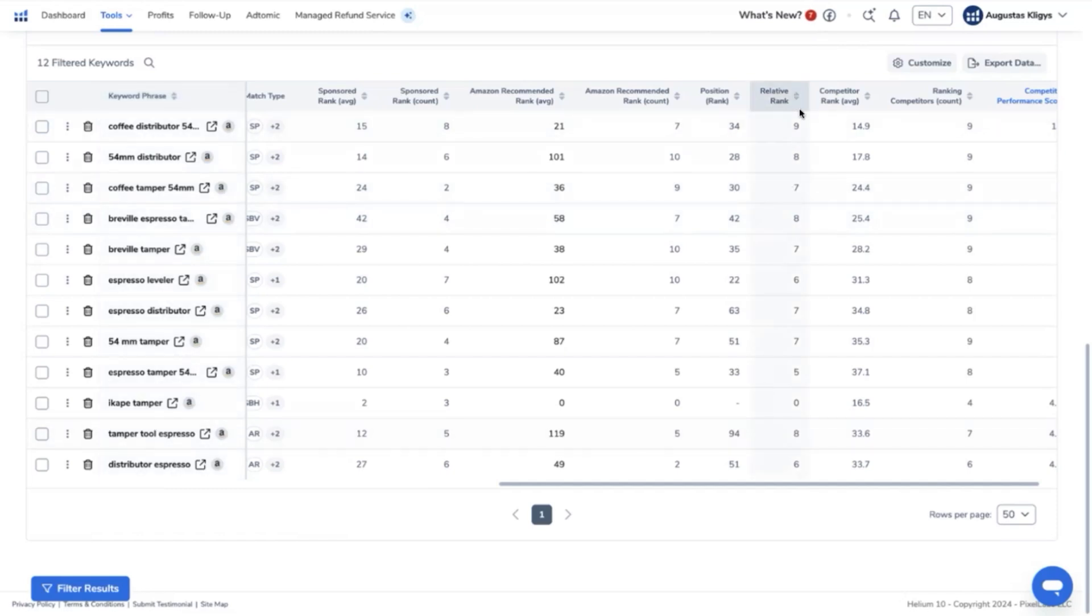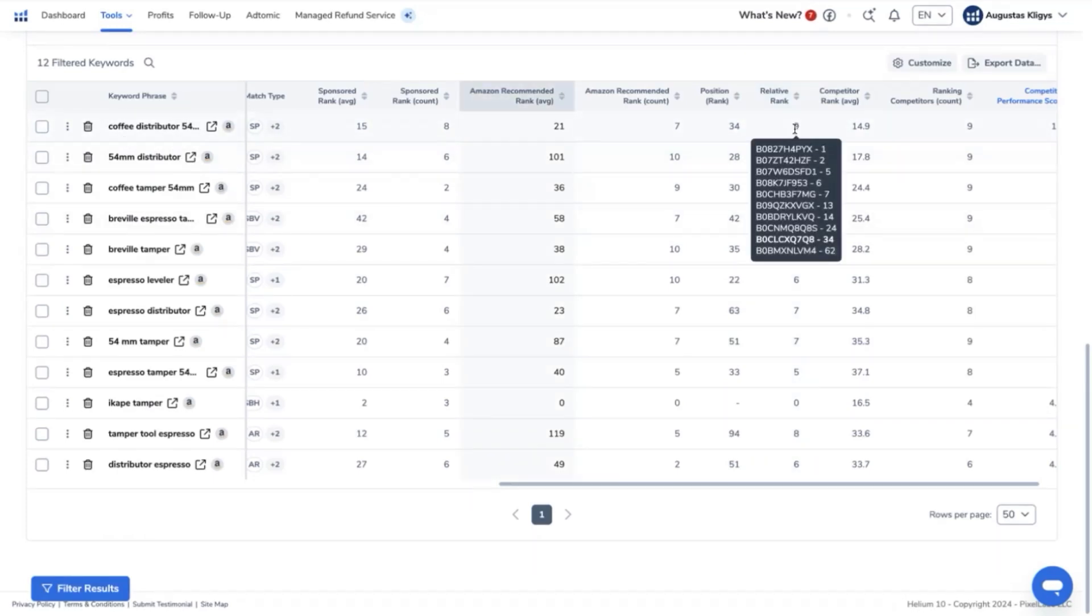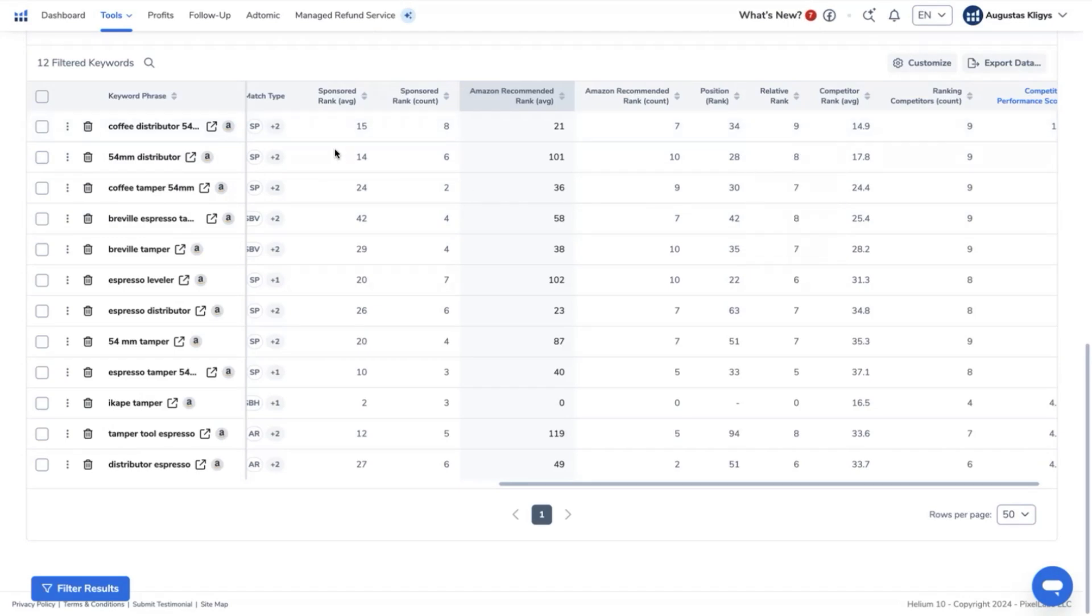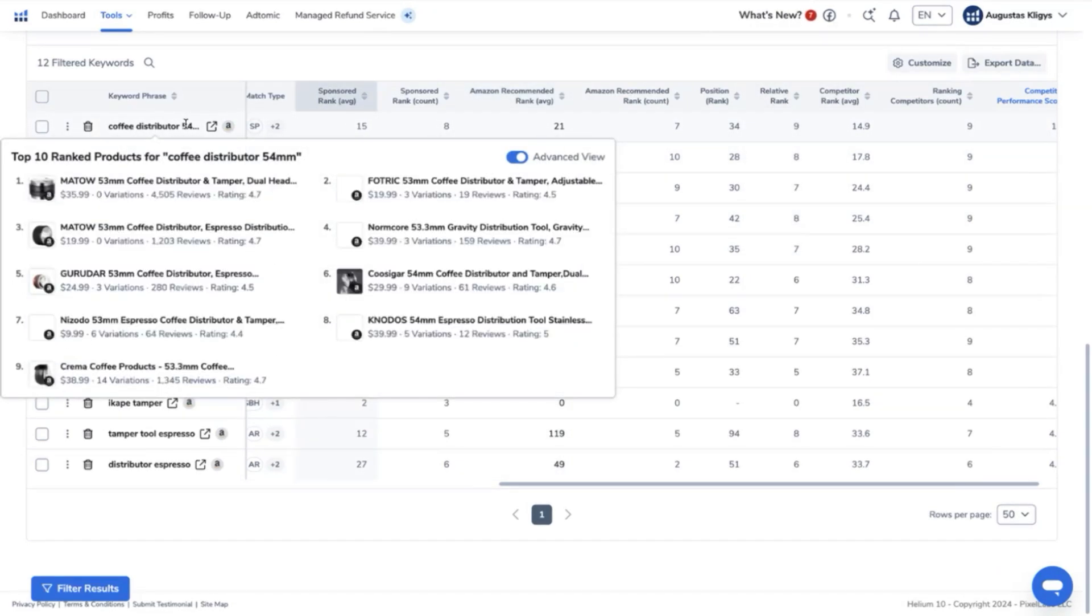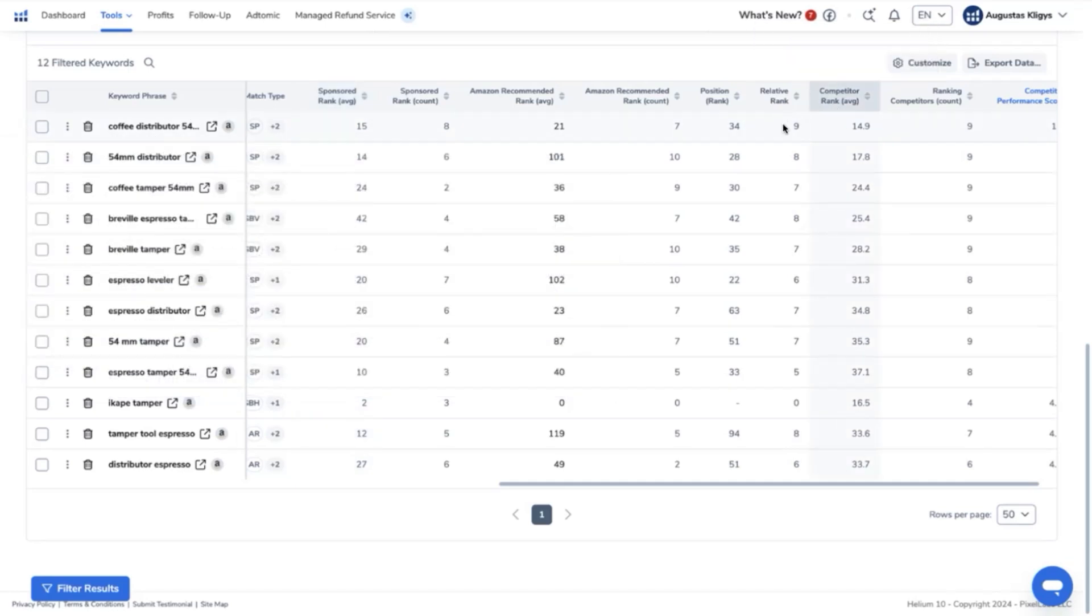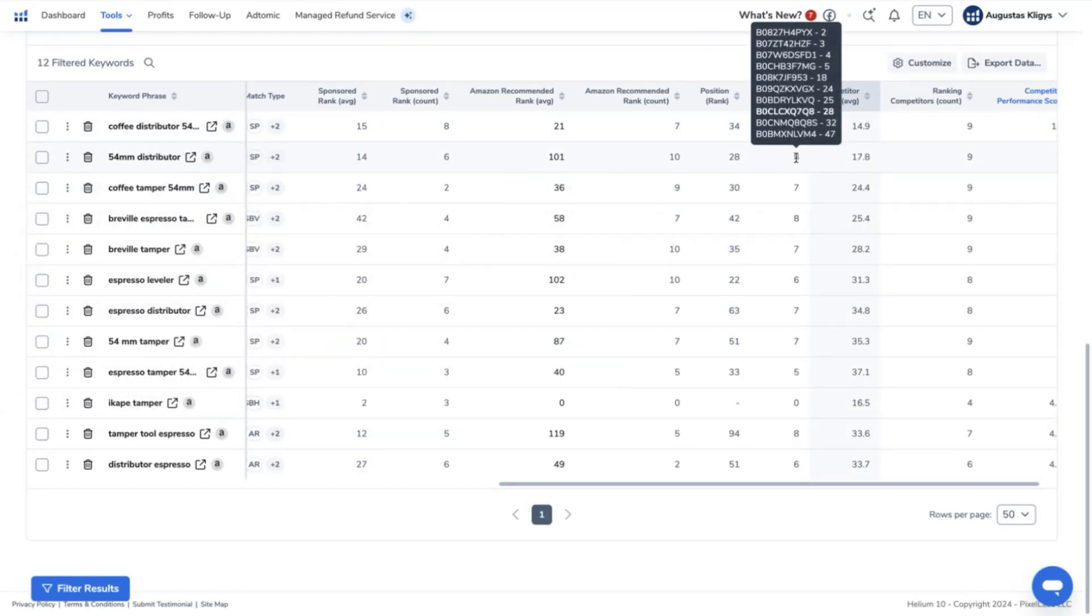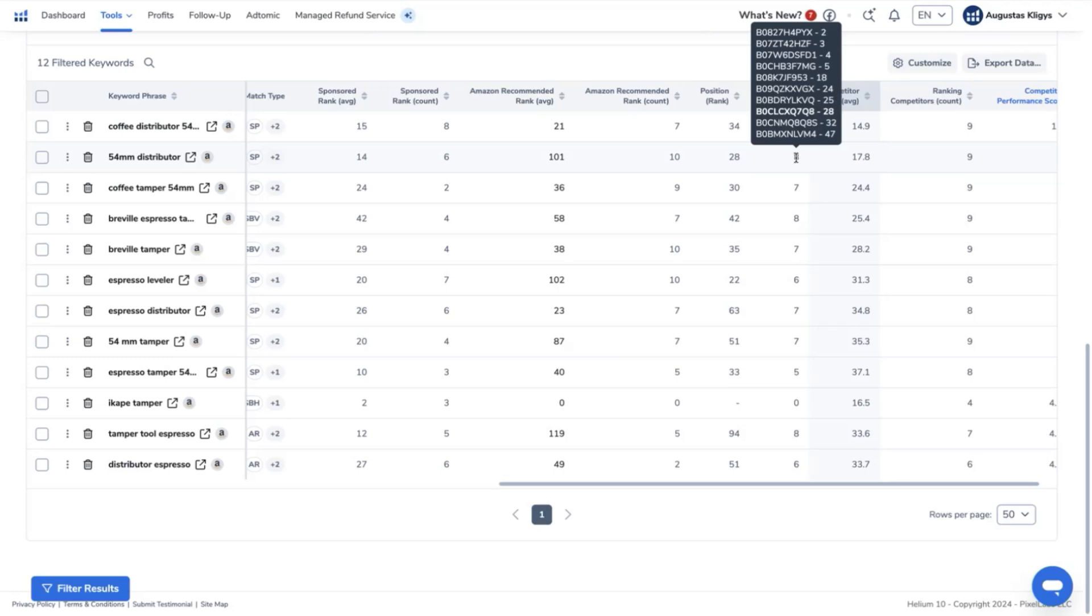As you can see, the relative rank, which means the amount of ASINs that are ranking on the first page of this particular keyword is 9 ASINs. It really tells you that this Coffee Distributor 54mm is a top keyword. Next is this one, which 8 out of the top 10 competitors that I have selected is ranking on the first page. And let me just change this.